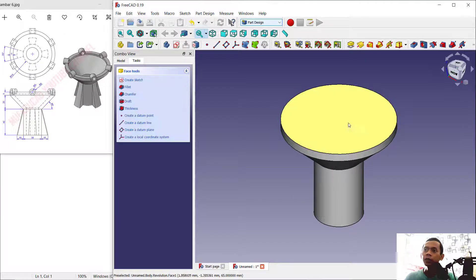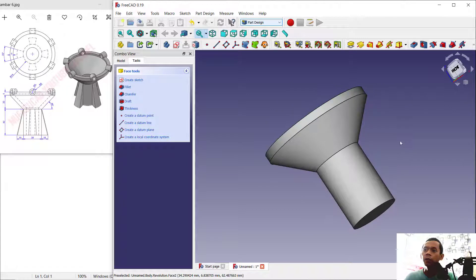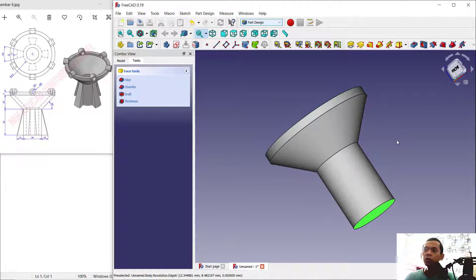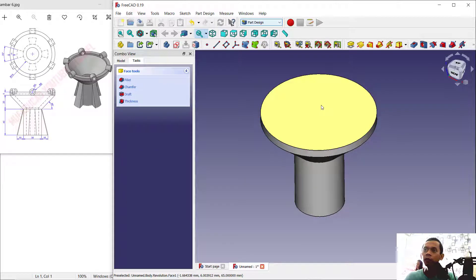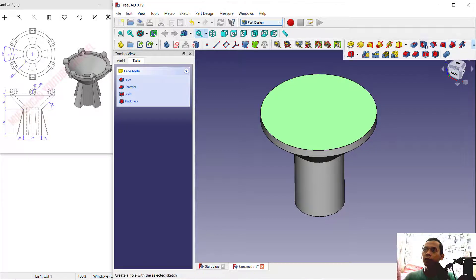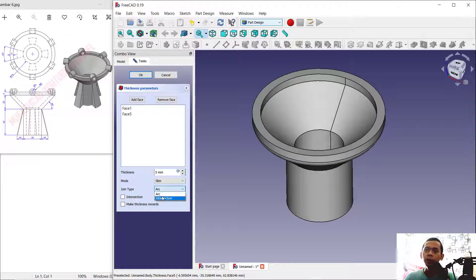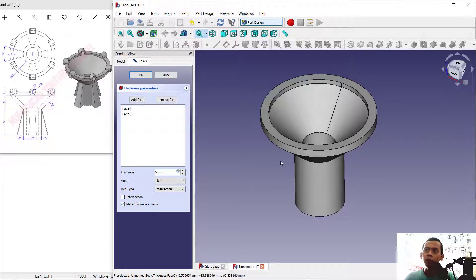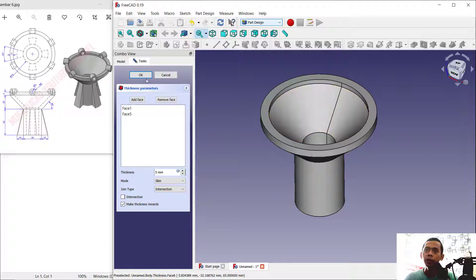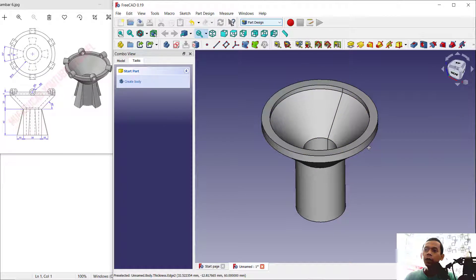Next, select this face, and at the bottom press the Ctrl button to hold and select multiple faces. Then use the Shell tool and set the thickness to 5. Change the join type to Intersection and enable 'Make Thickness Inward' so the thickness is created on the inside. Click OK.